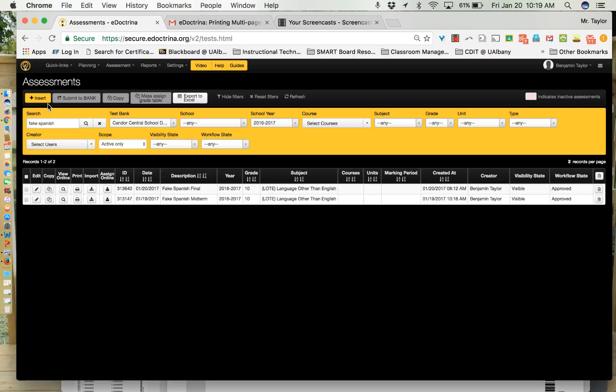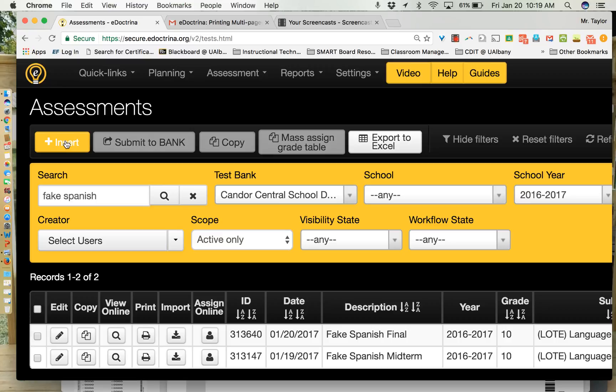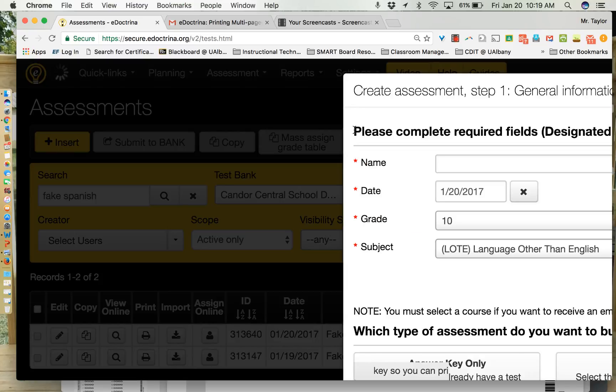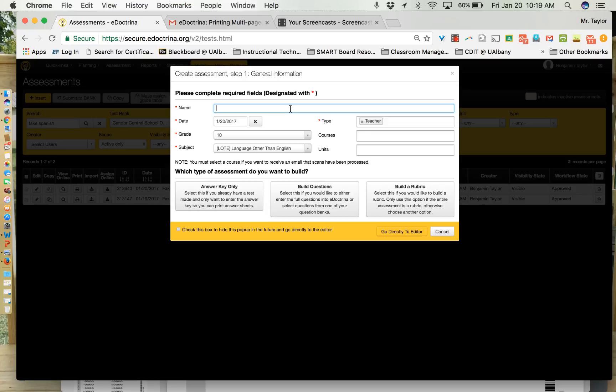It's not that big, but it is a bright yellow button that you can click. Once you do that you're going to fill in the information about your midterm or whatever assessment. This isn't just for midterms. You can use this at any point throughout the year. So I'm going to make a mock final we'll call it. So we're going to call it mock Spanish final exam.